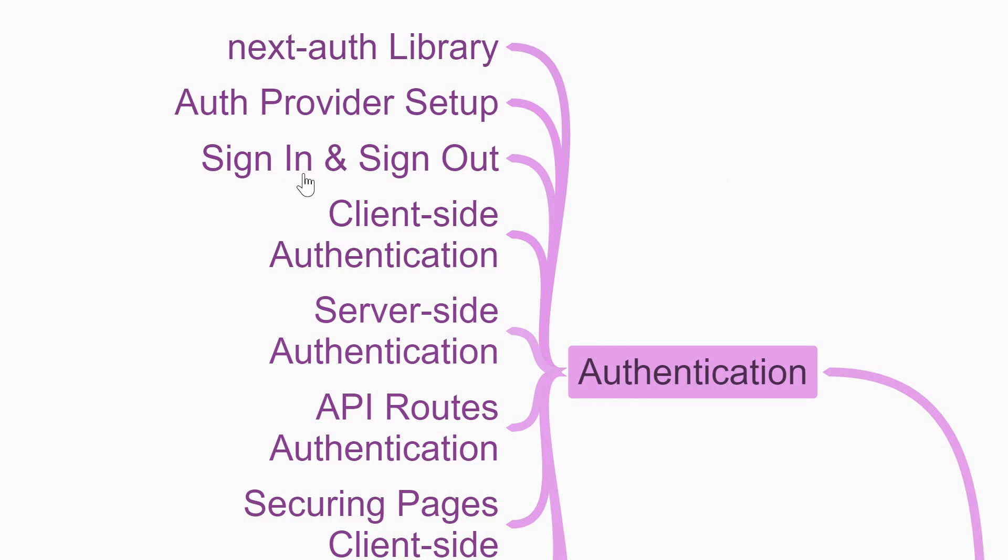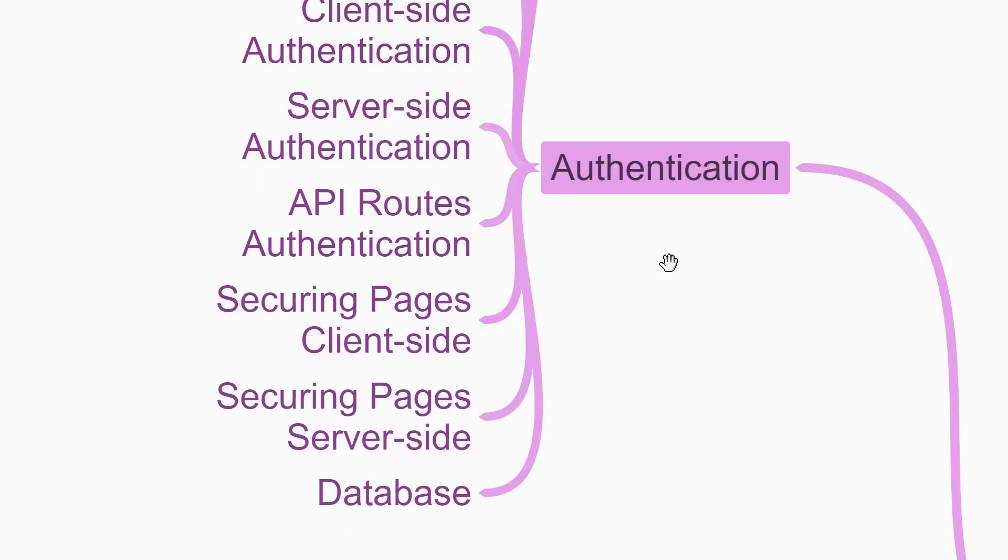Then come the core bits. Given the sort of applications you can build with Next.js, you'll need to learn client-side authentication, server-side authentication, and API routes authentication. You'll also need to learn how to secure pages both client-side and server-side. Finally, learn how to work with a database to persist the user data.